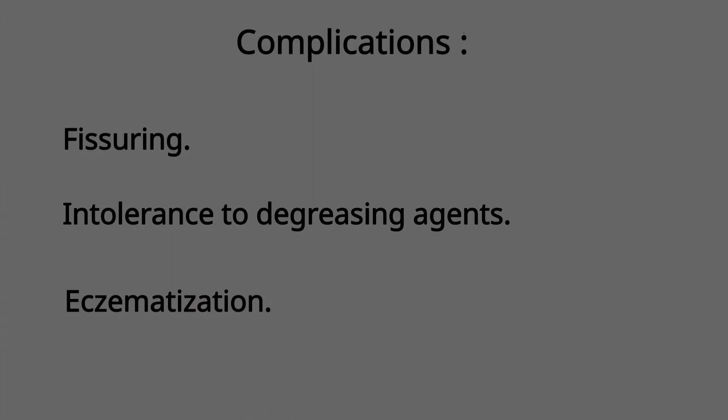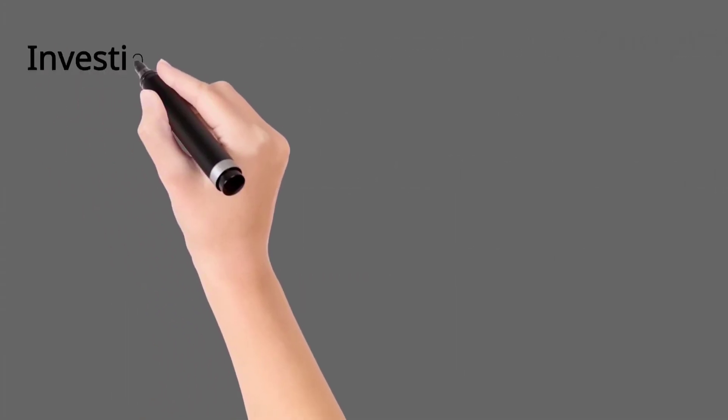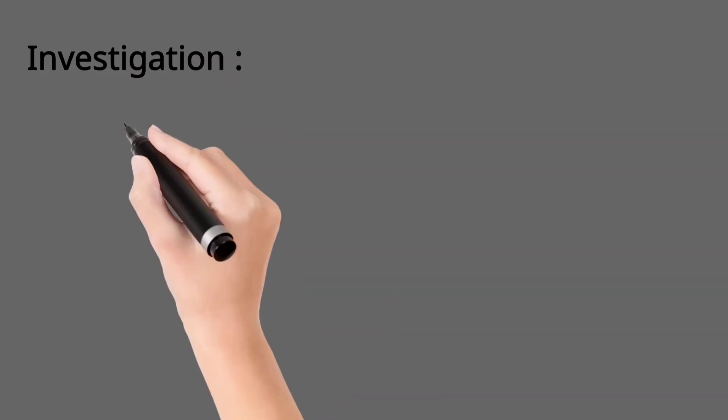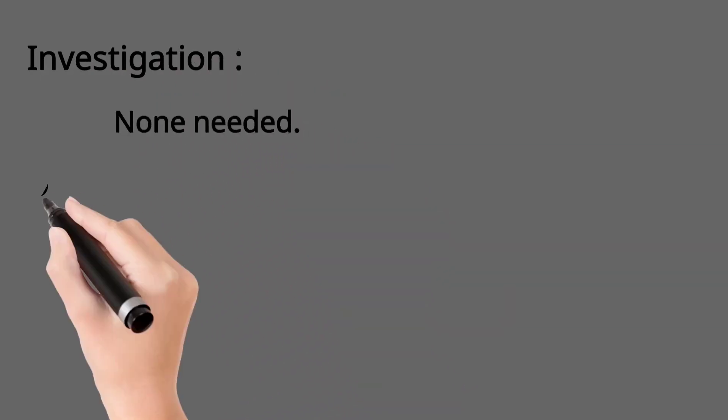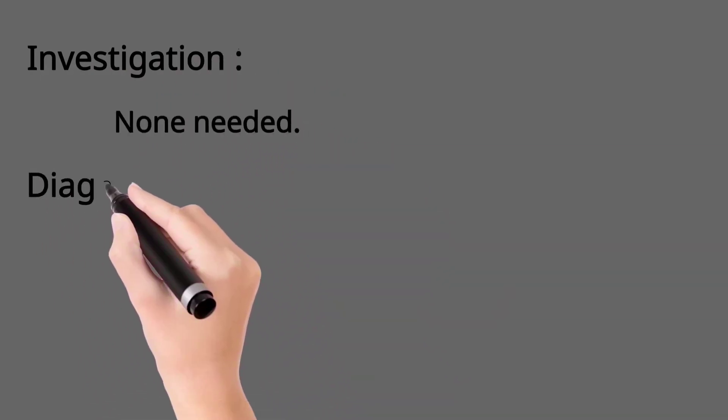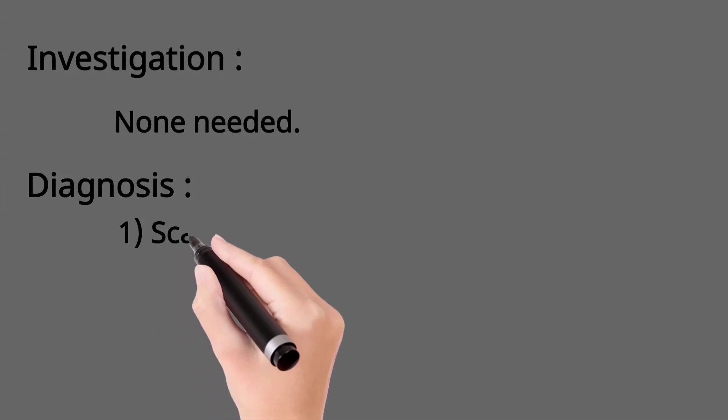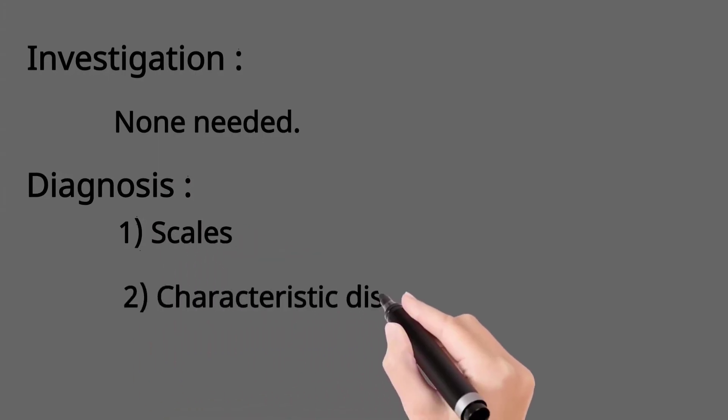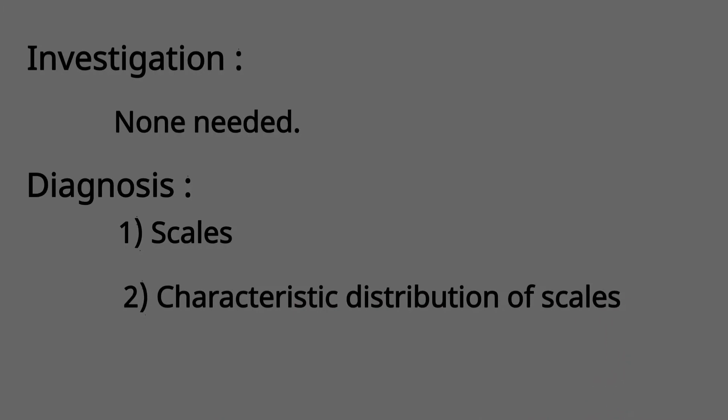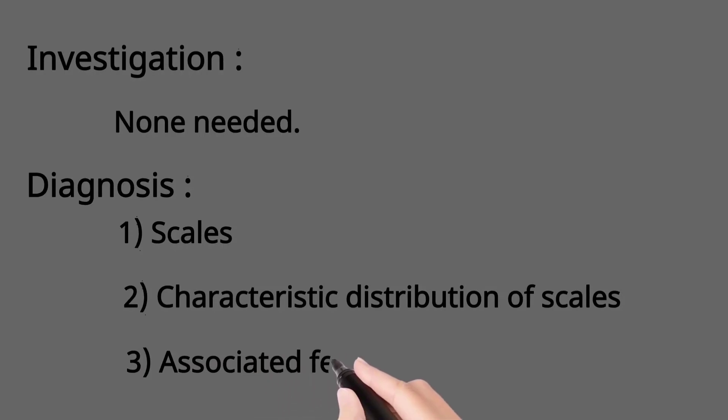No investigations are needed, and the diagnosis is based on the presence of scales, which are generally fine but are larger and pasted on the shin, and the characteristic distribution on extensors with conspicuous sparing of major flexors, and associated features like hyperlinear palms and soles, keratosis pilaris, and atopic diathesis.